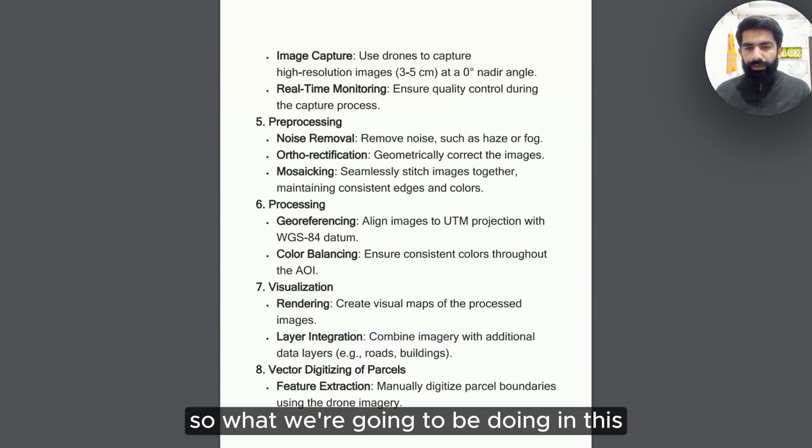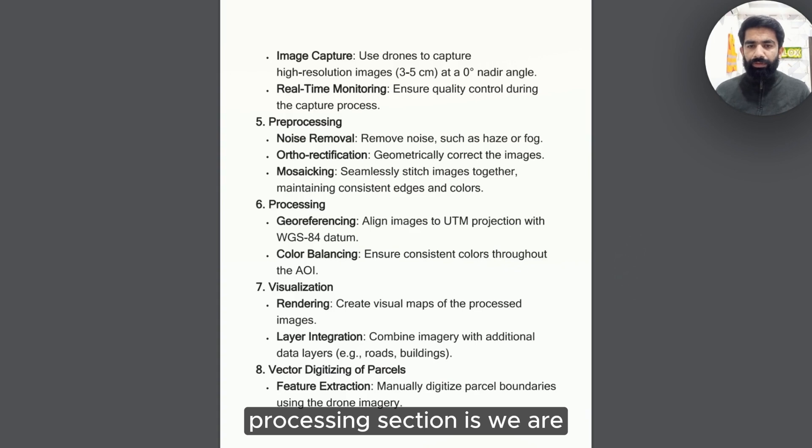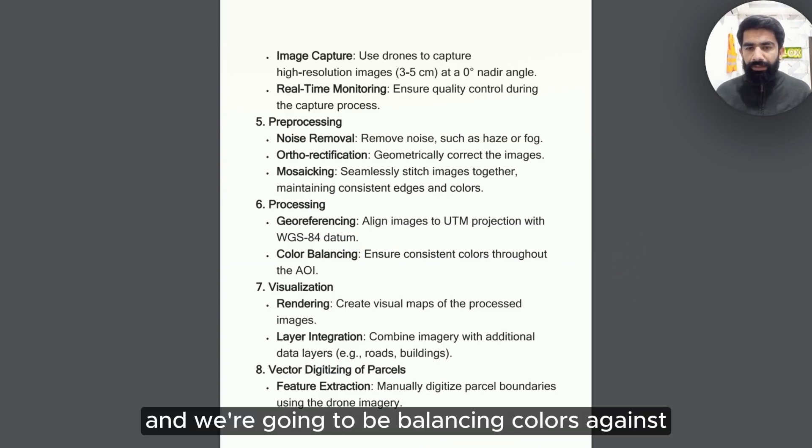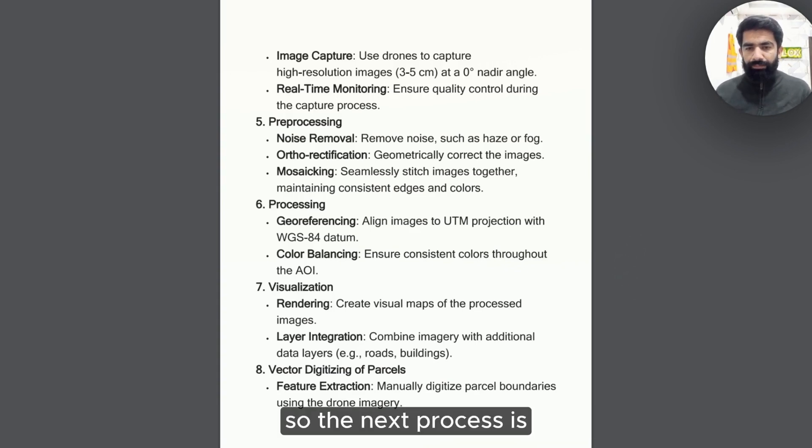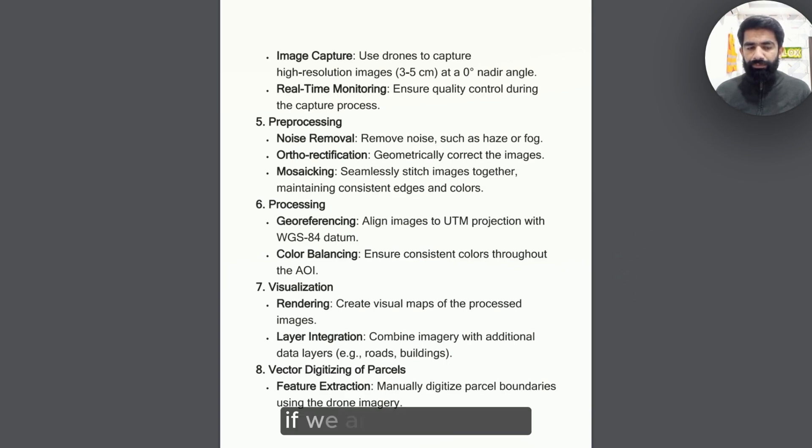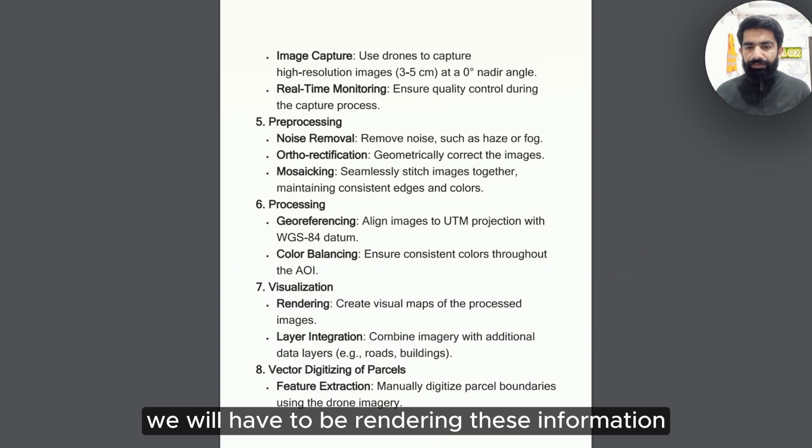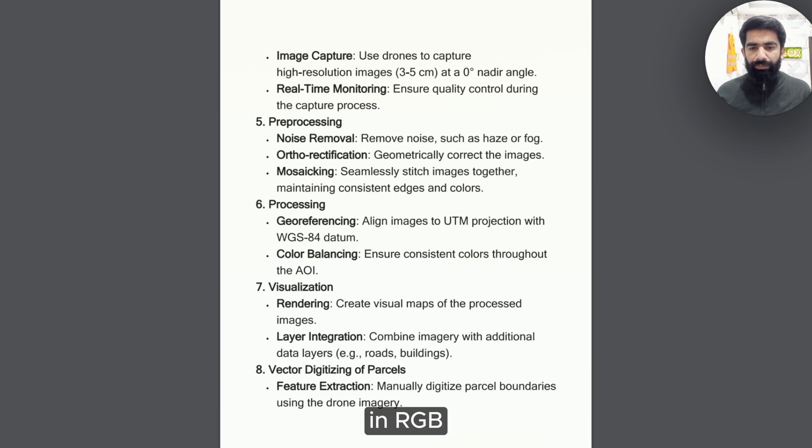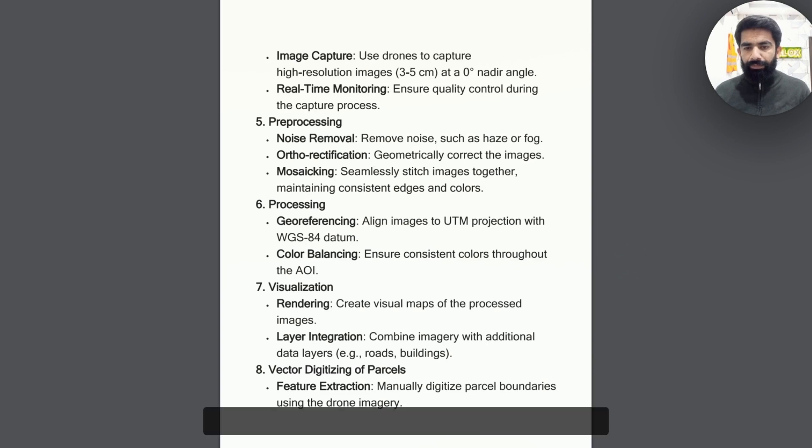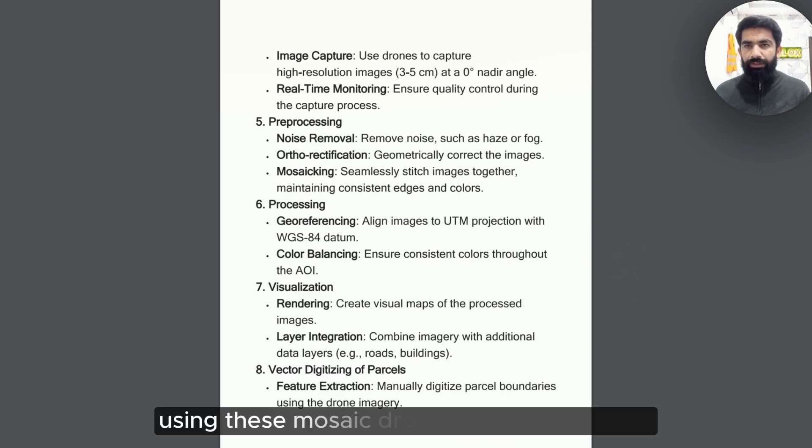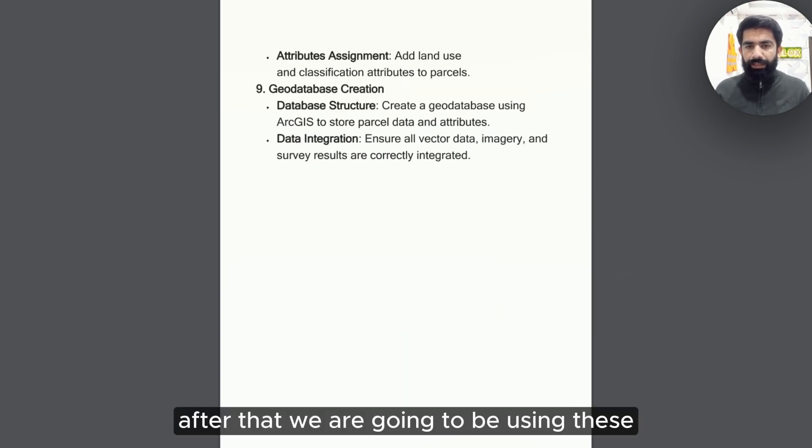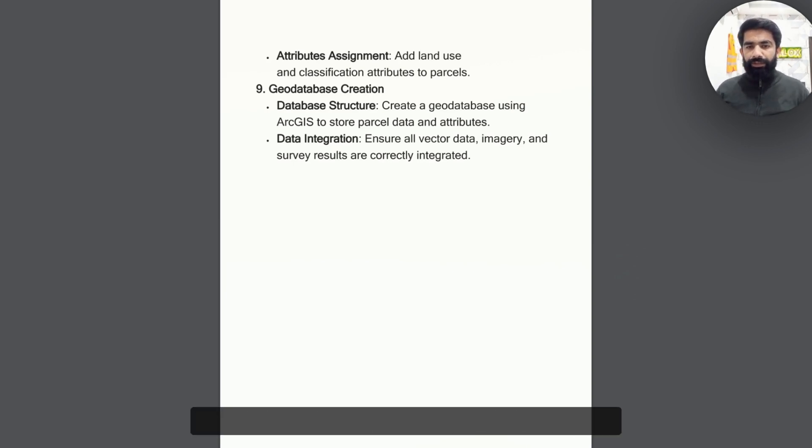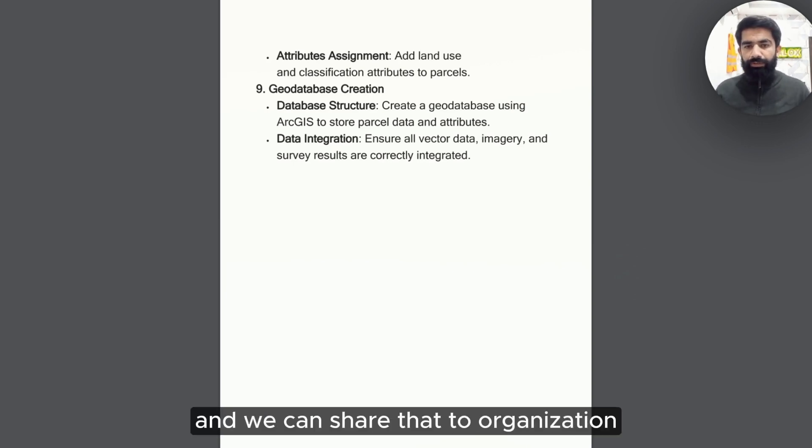When these mosaic images are ready, this starts a new process. It is actually processing of these drone images. We are going to be georeferencing these images and balancing color. The next process is visualization of these images. If we are interested in elevation datasets, we will be rendering these information in RGB and DSM in an effective manner. After this, we are going to be doing digitization using these mosaic and processed images. Then we are going to be using these vectors to create geodatabases and share them to our organization.